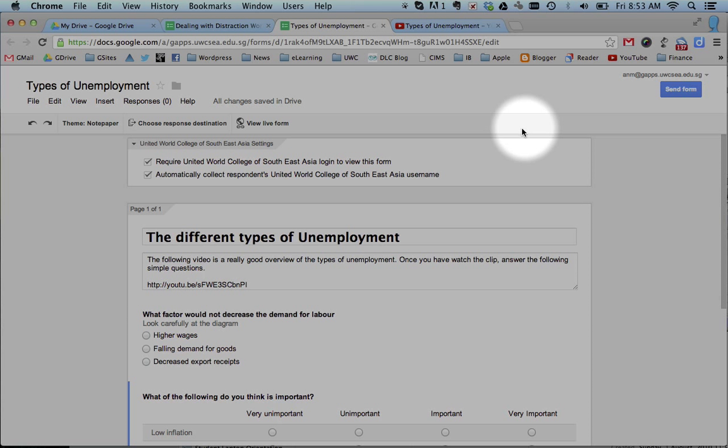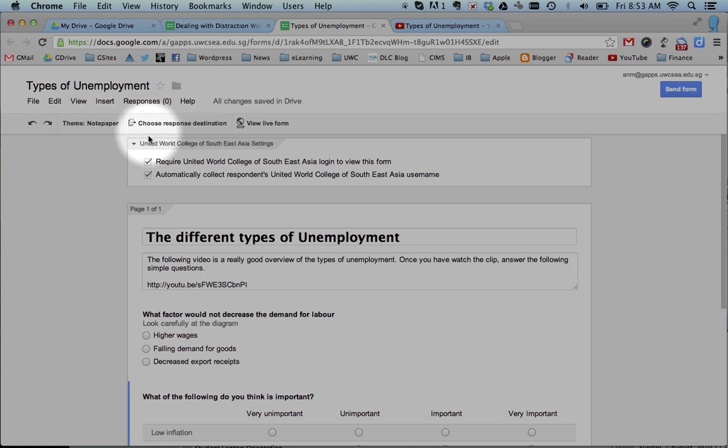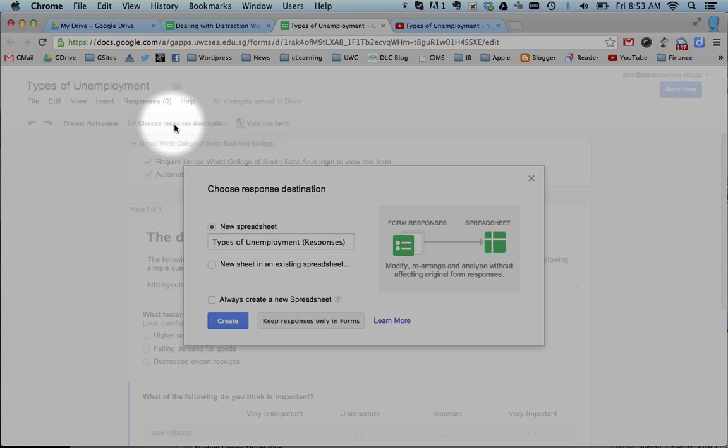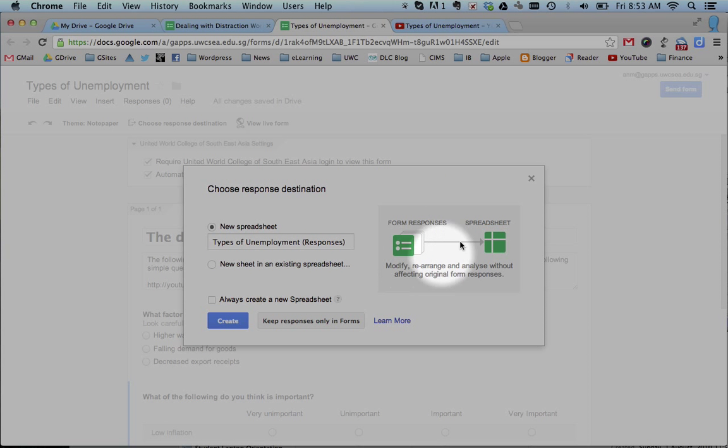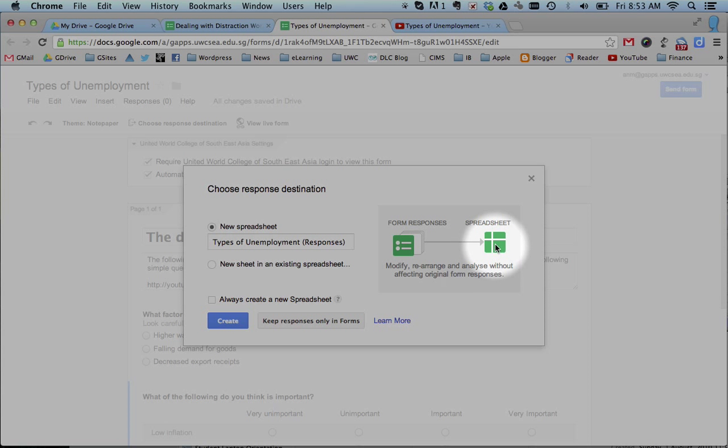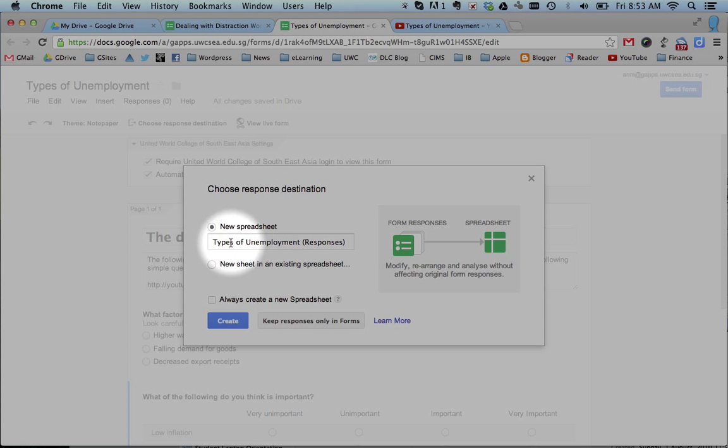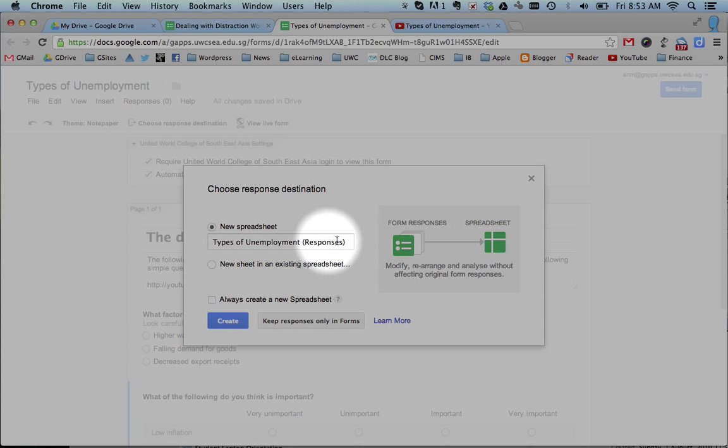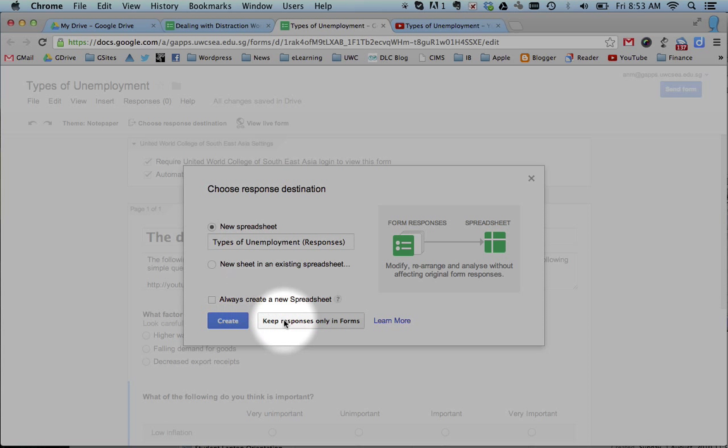One of the really cool things to do is, once you've got a form, you can choose this option here, which is new in the last couple of weeks: Choose Response Destination. Here, this is where you tell the form where you would like the data to go for analysis. So at the moment it puts the information in a new spreadsheet called Types of Unemployment with the same name as the spreadsheet and responses.